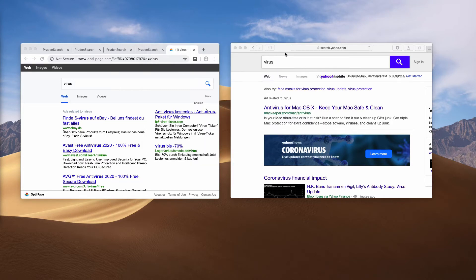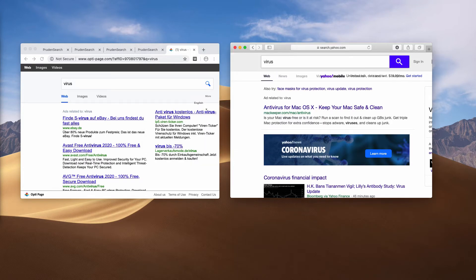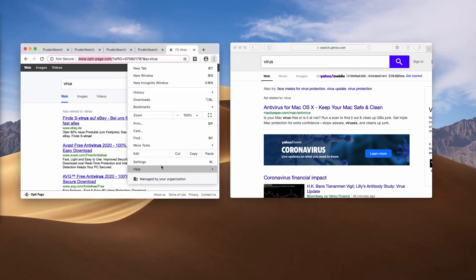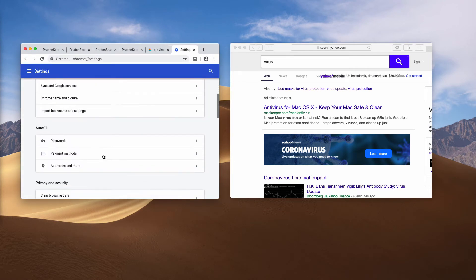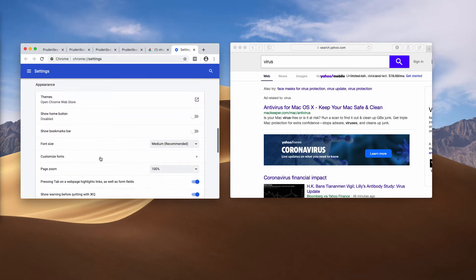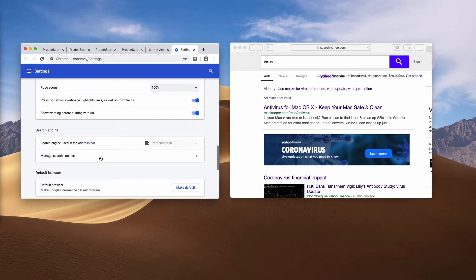Also, you may inspect your Google Chrome settings in terms of its homepage and the default search engine. Here it's set to Prudent Surge; however, the problem is that you cannot change it. And there is a reason why you cannot change it.